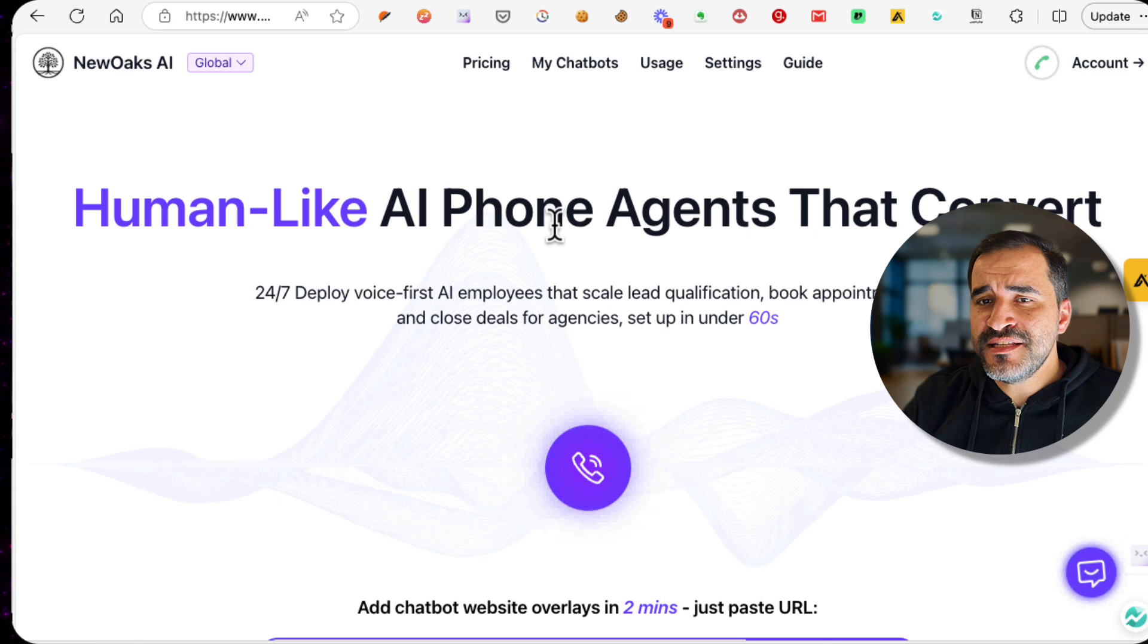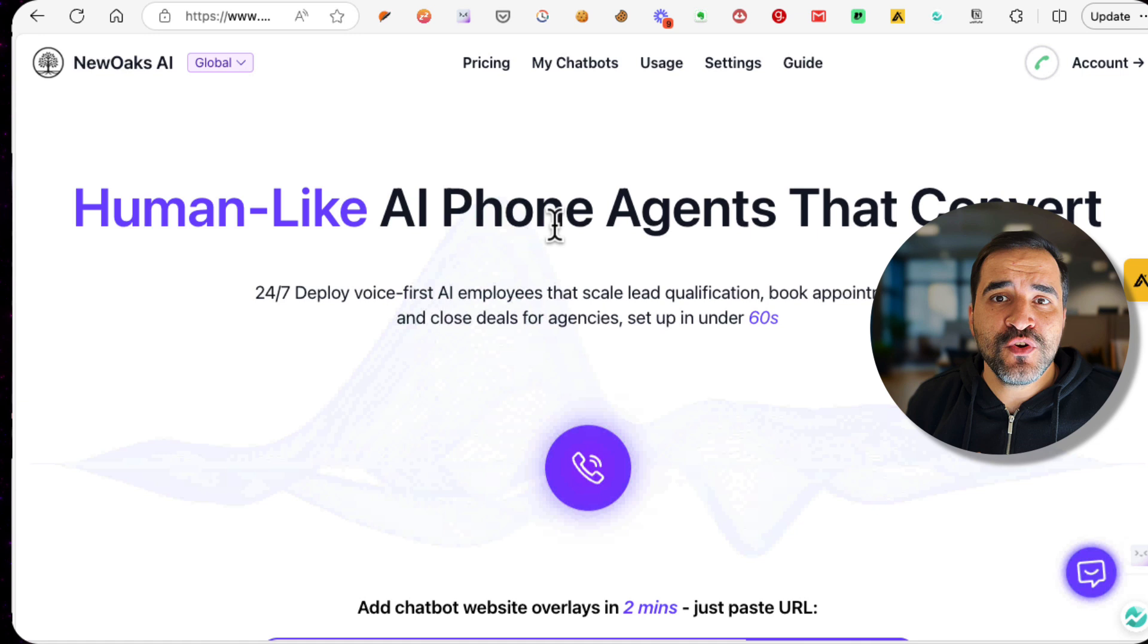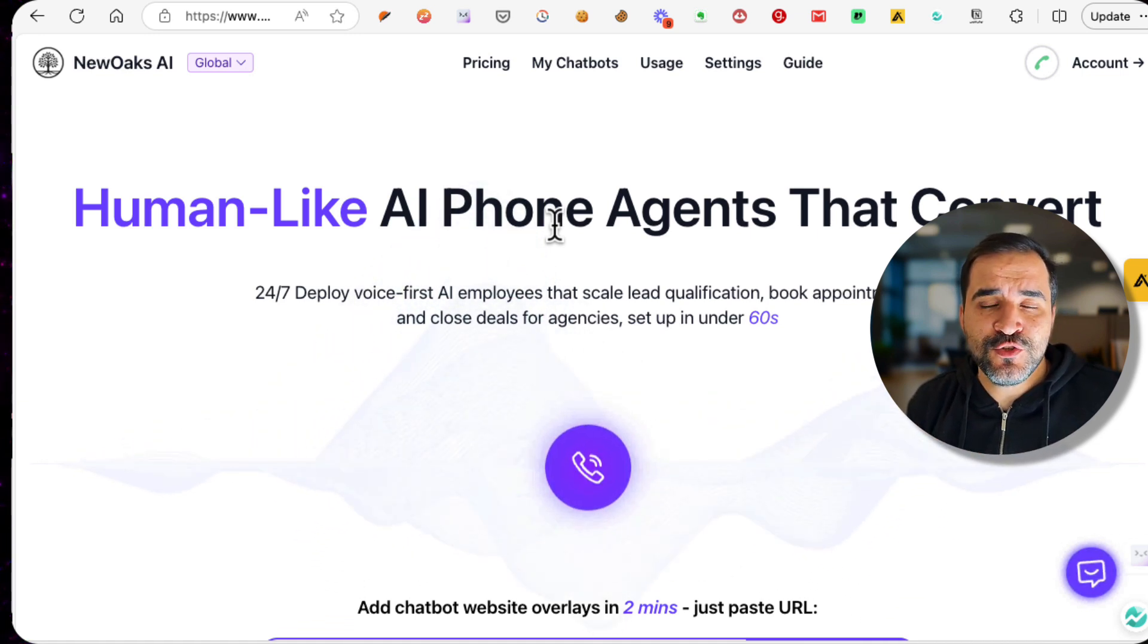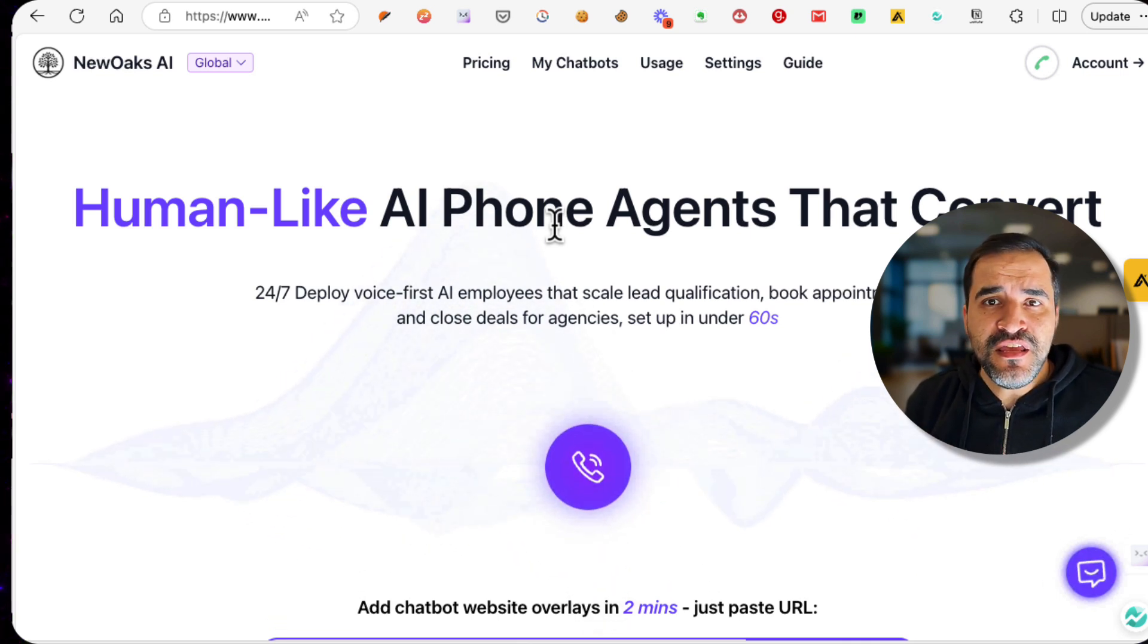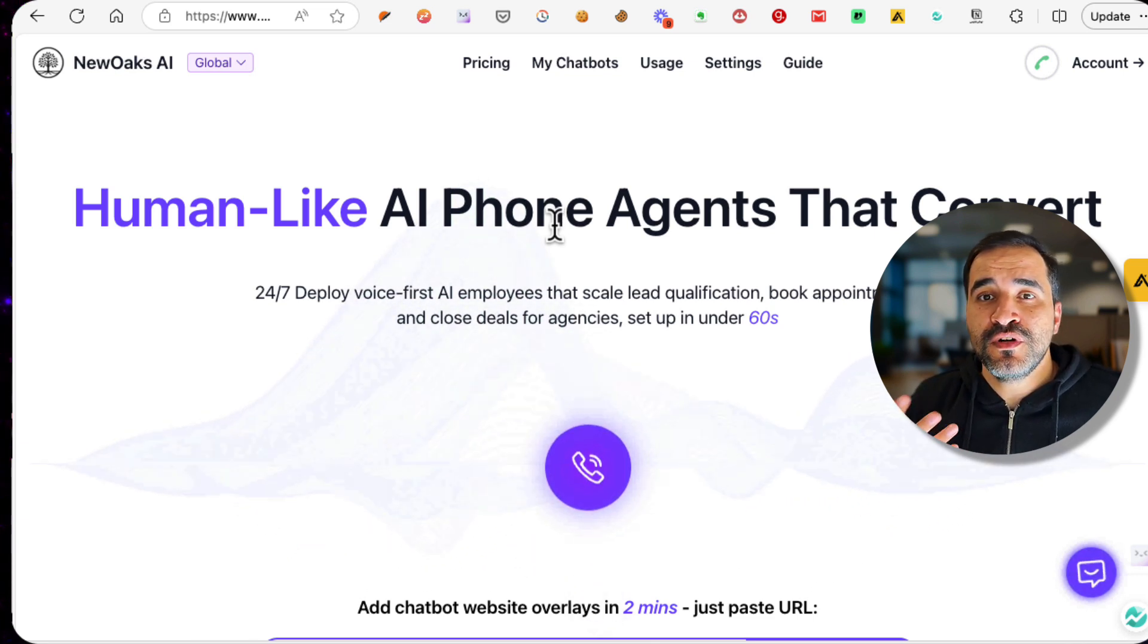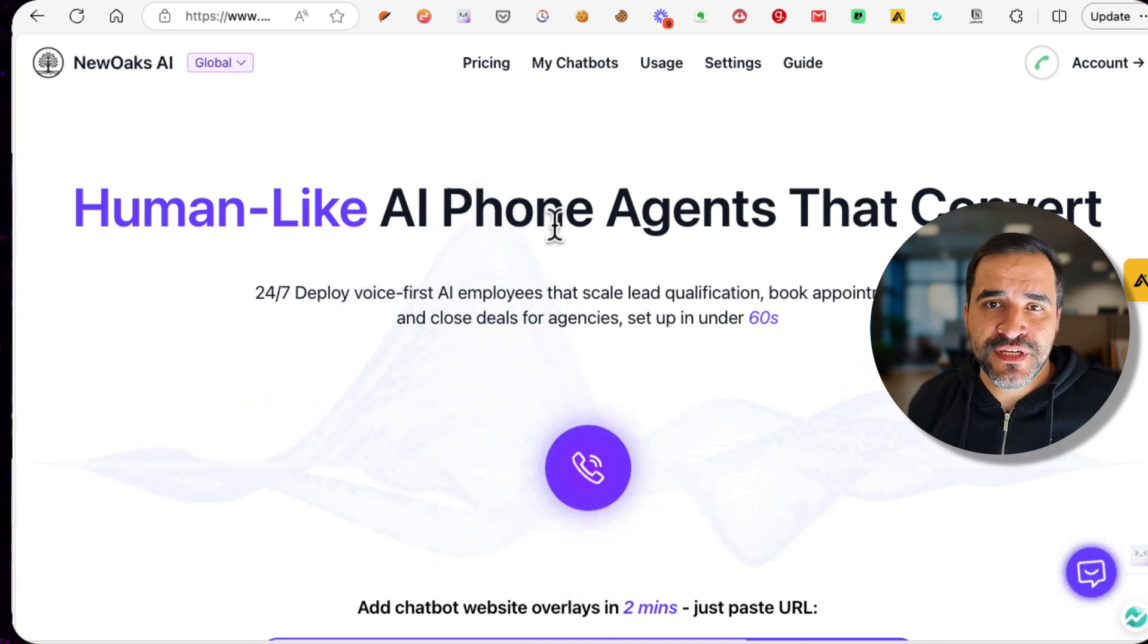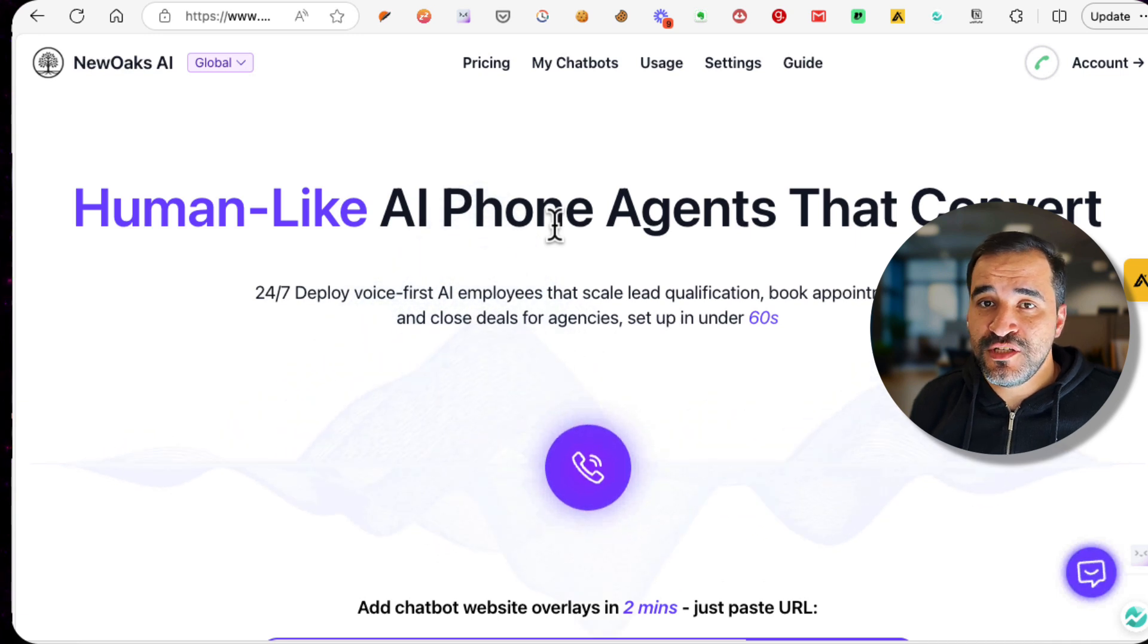All of this is provided in this new platform called NewQuakes AI. It's a human-like AI phone agent that converts. It's not just a phone call, it's also a website chatbox that you can install on any website. You can even create your own website and send it to your customers in case they have any questions. If the AI fails to answer any of these questions, it will use a handover feature which will hand the chat over to real human support.